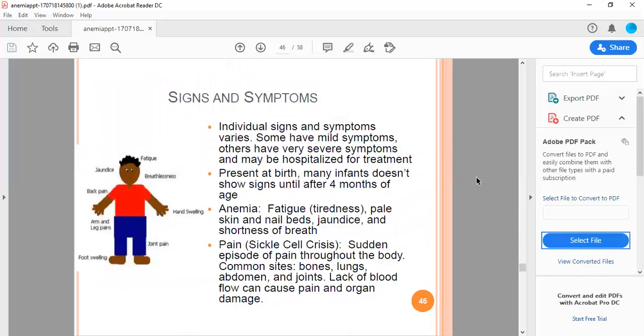Signs and symptoms: individual signs and symptoms vary. Some have mild symptoms, others have very severe symptoms and may be hospitalized for treatment. Present at birth, many infants don't show signs until after 4 months of age. Anemia causes fatigue, tiredness, pale skin, nail beds, jaundice, and shortness of breath. Sickle cell crisis involves sudden episodic pain throughout the body. Common sites are bones, lungs, abdomen, and joints. Lack of blood flow can cause pain and organ damage. The sickle shape, like a crescent, causes them to not move like normal blood, causing thrombosis and different problems.